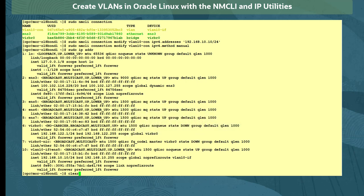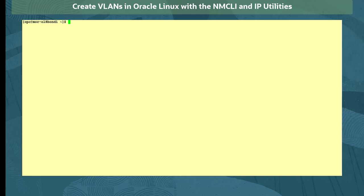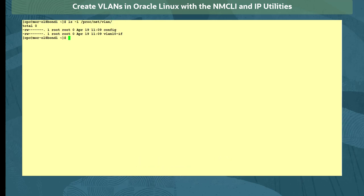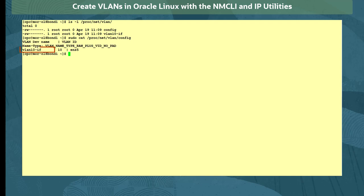We can view the information about the configured VLAN interfaces by looking at the interface configuration files in the /proc/net/vlan directory. Viewing the directory with the ls -l command, we see a config file and VLAN10-if file. Looking at the config file, we see it contains the VLAN name, its ID, and associated device.